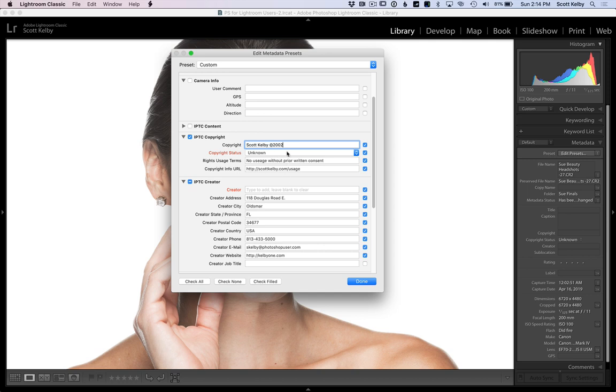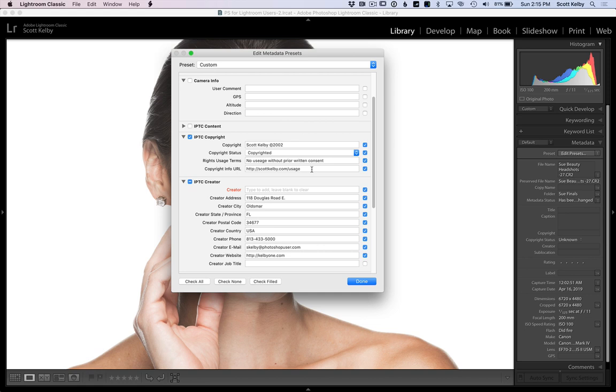Change your copyright status to copyrighted. Then put in your terms and your URL and your information and all that kind of stuff.